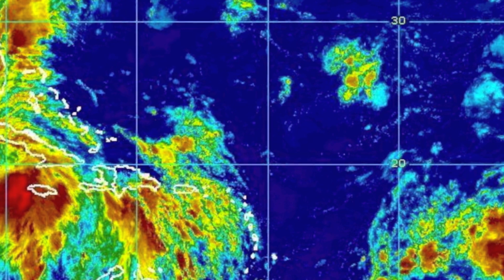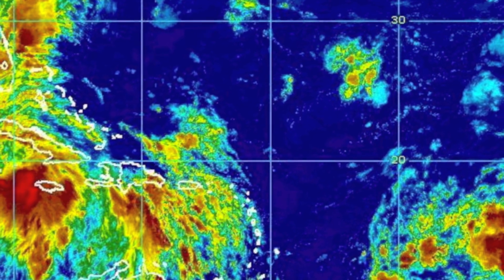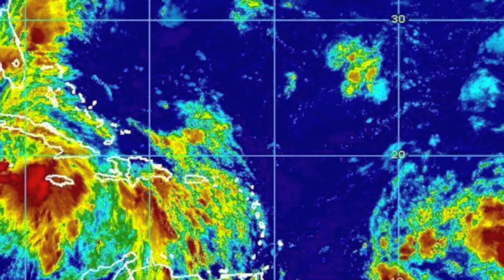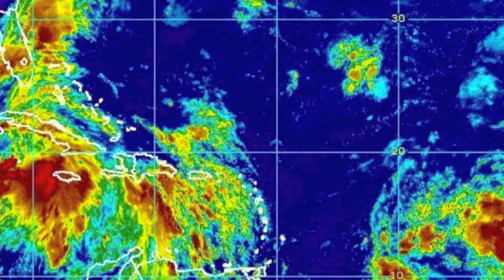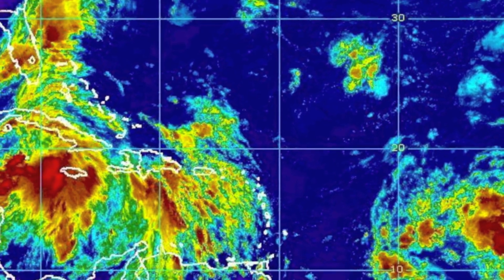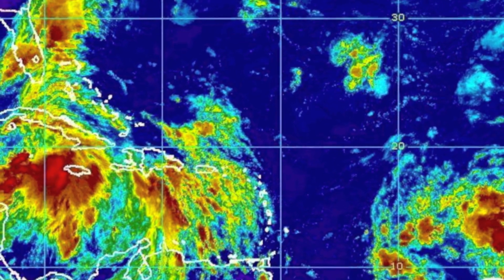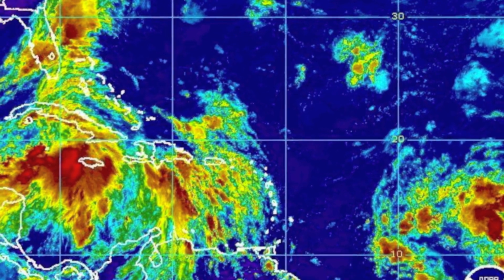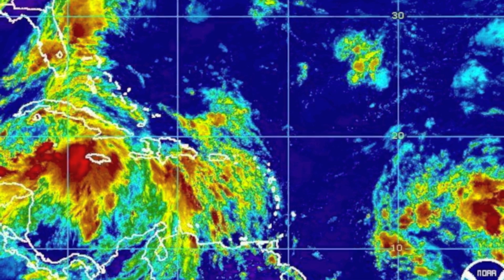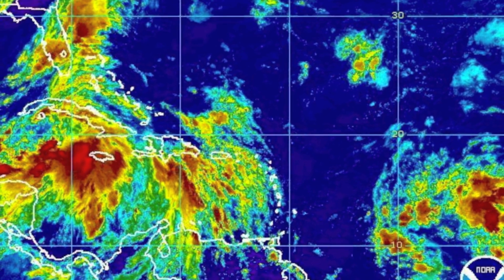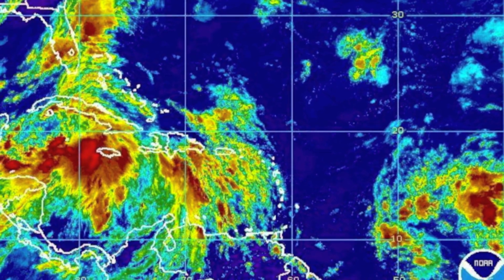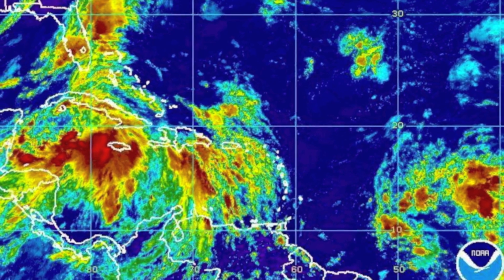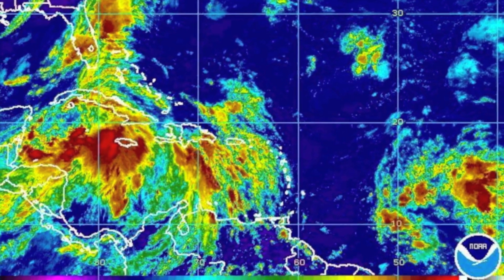For clarification, a tropical depression is an organized system of clouds and thunderstorms with a defined closed surface circulation and maximum sustained winds of less than 34 knots, or 39 miles per hour. It has no eye and does not typically have the organization or the spiral shape of more powerful storms. However, it is already a low-pressure system, hence the name depression.